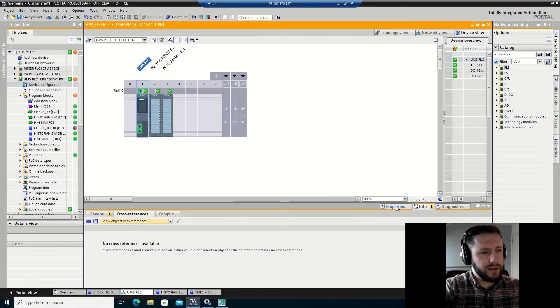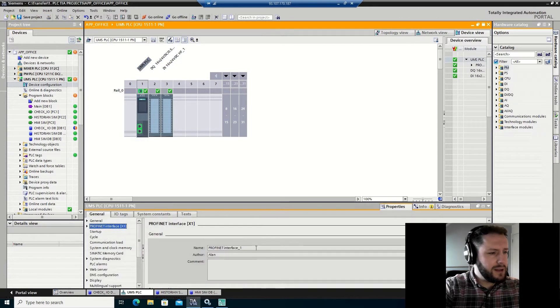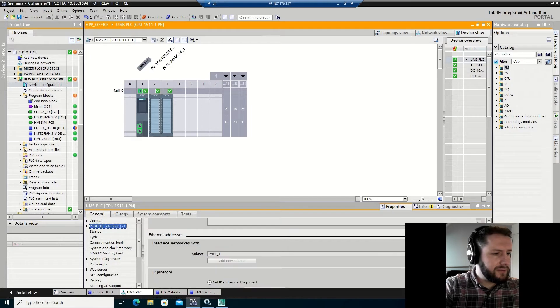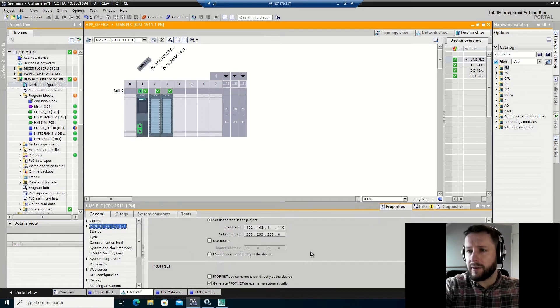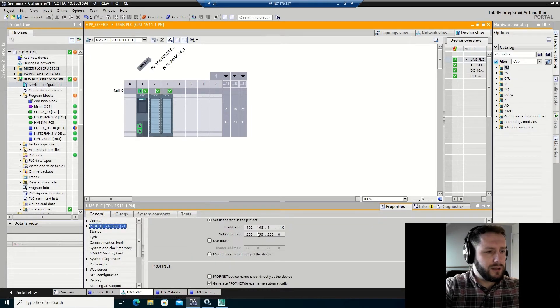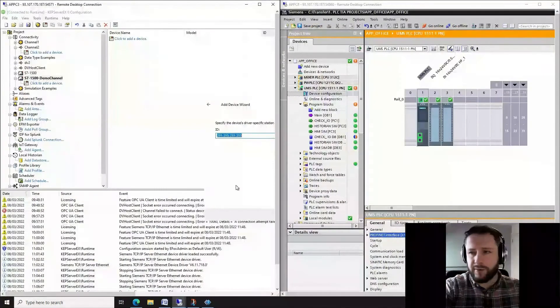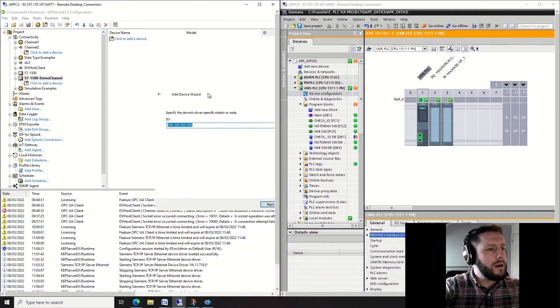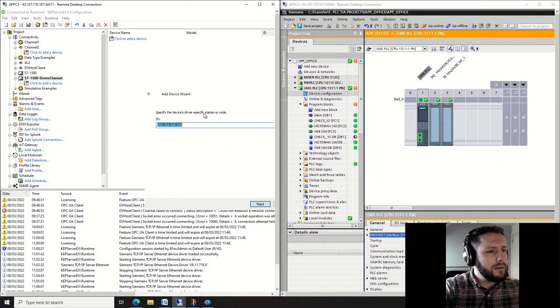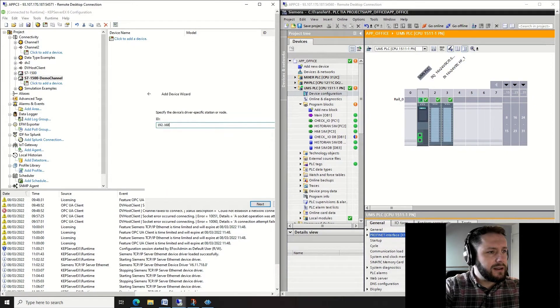I'm going to come down here, select the device, select properties, then go to PROFINET interface. Scroll down, you'll see where your IP address is for your PLC: 192.168.1.110. Okay great, I'm going to enter that in here.